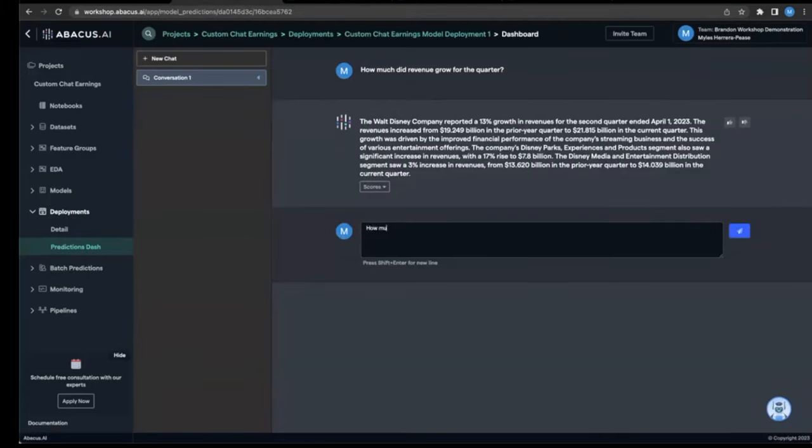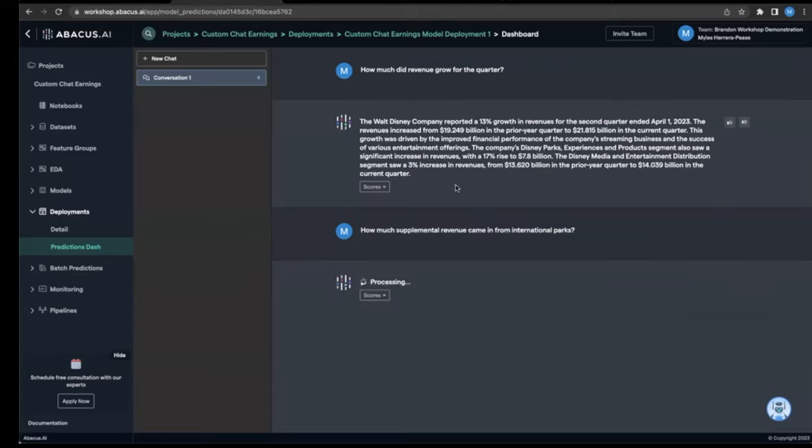So let's try another trickier question. How much supplemental revenue came from international parks? And once again, we run inference on the model, and it has our answer for us.